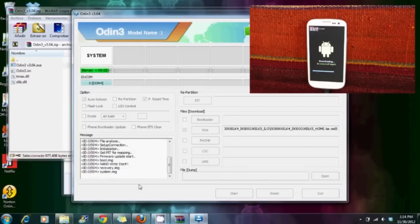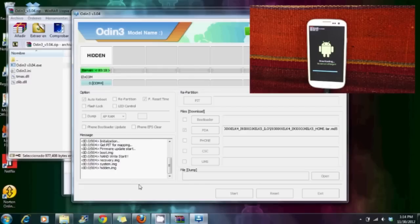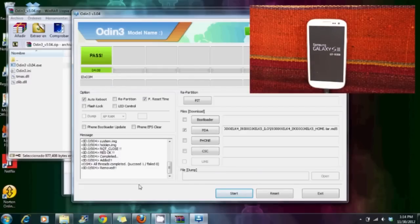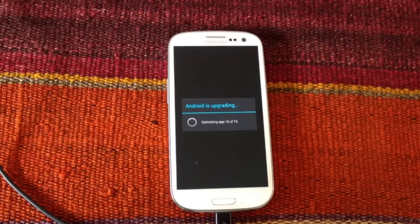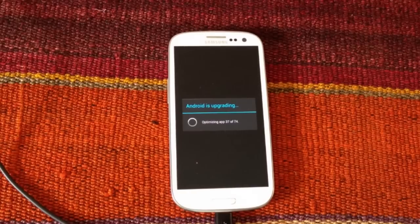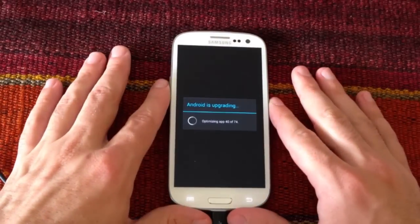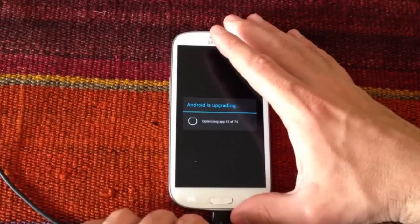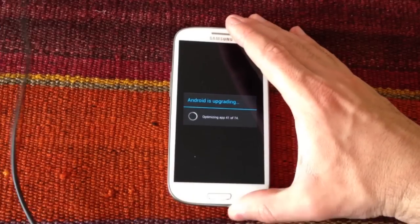Once you're done, you'll see the green pass. You'll see that Android will upgrade some apps and will process some stuff. This may take some minutes but do not panic — it's normal.